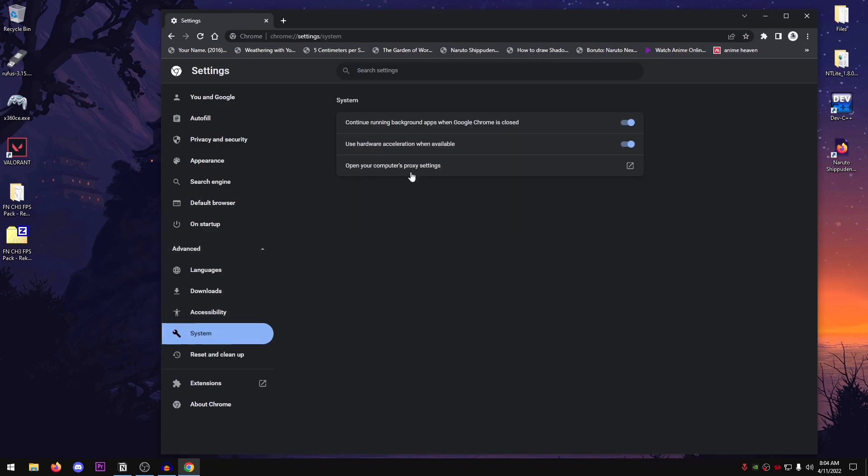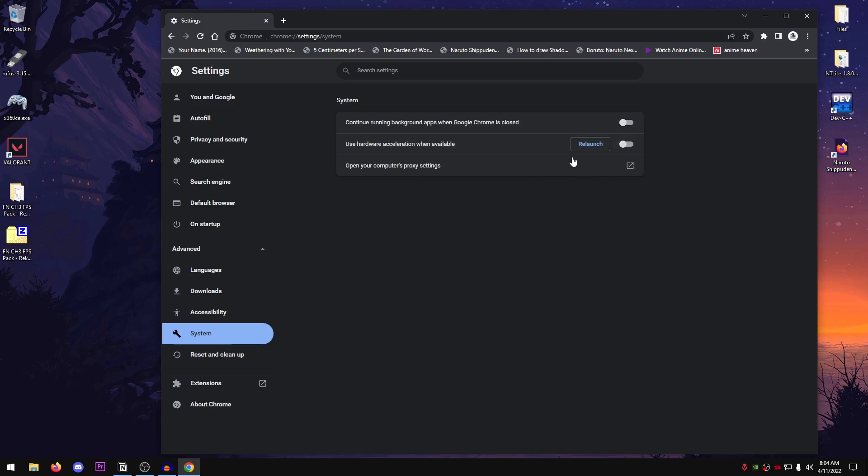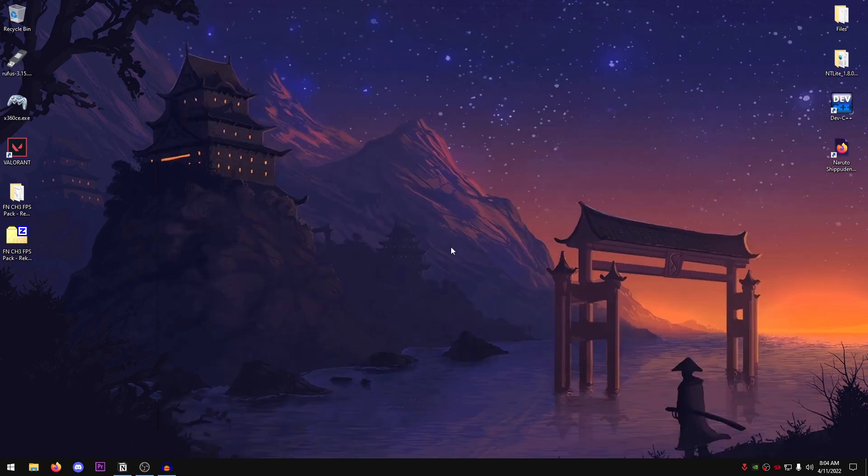Under this, what you need to do is turn off the continue running background apps when Google Chrome is closed as well, and then also disable the use hardware acceleration when available. This is going to need you to relaunch Google Chrome. So I'm just going to go ahead and close it but you can go ahead and relaunch it. And this setting should be applied.